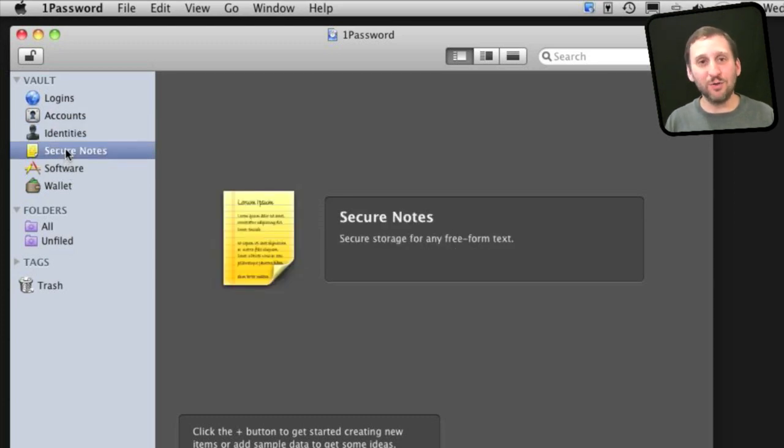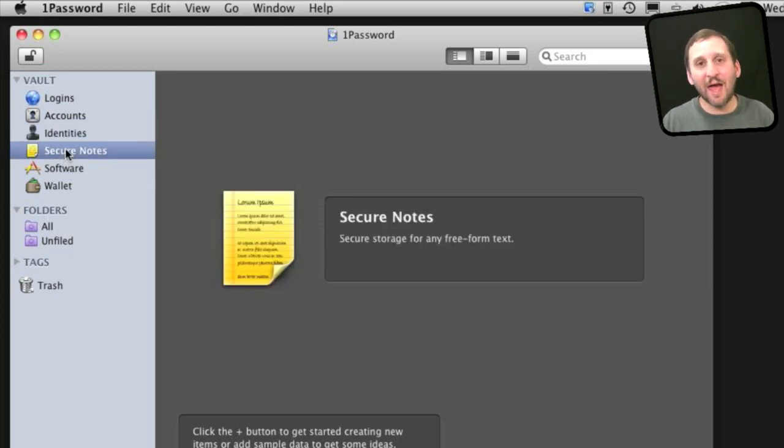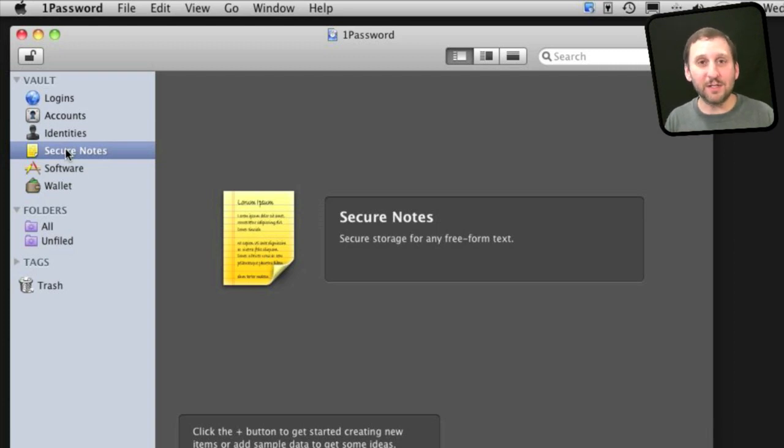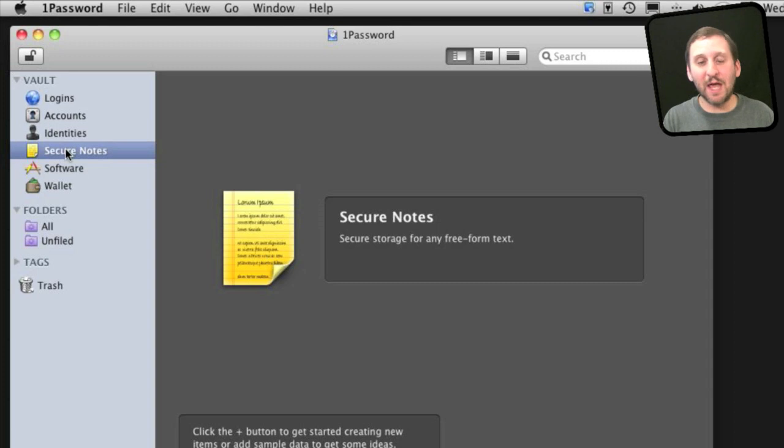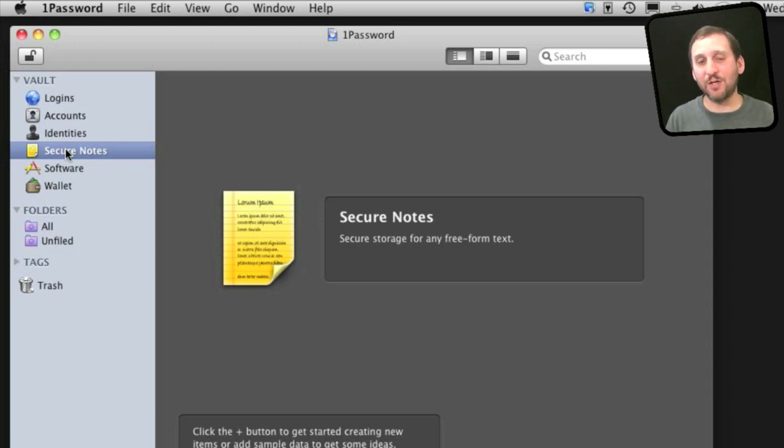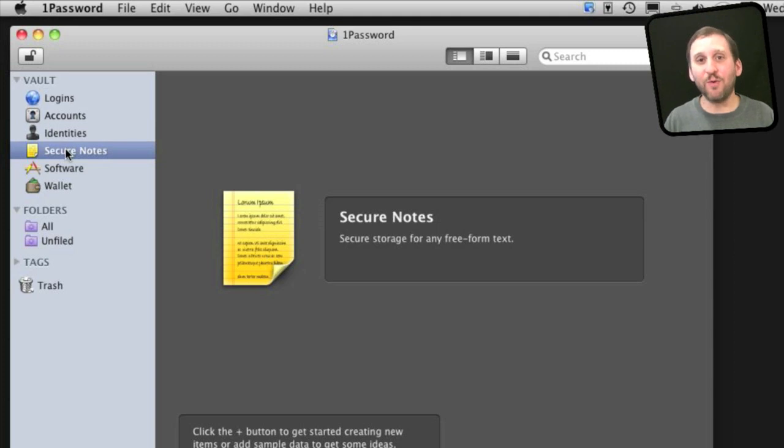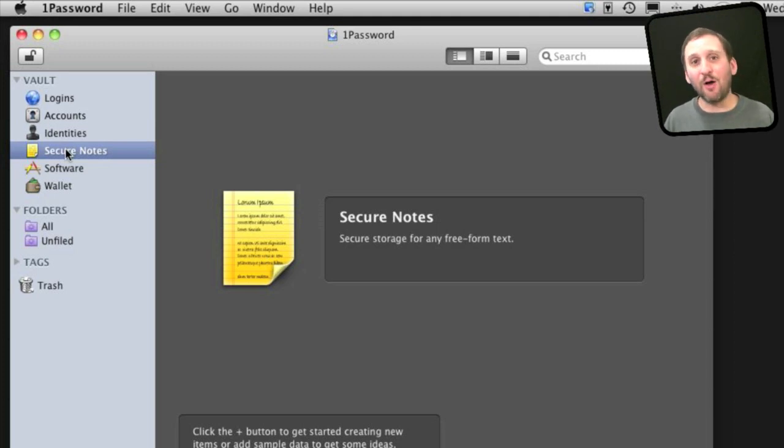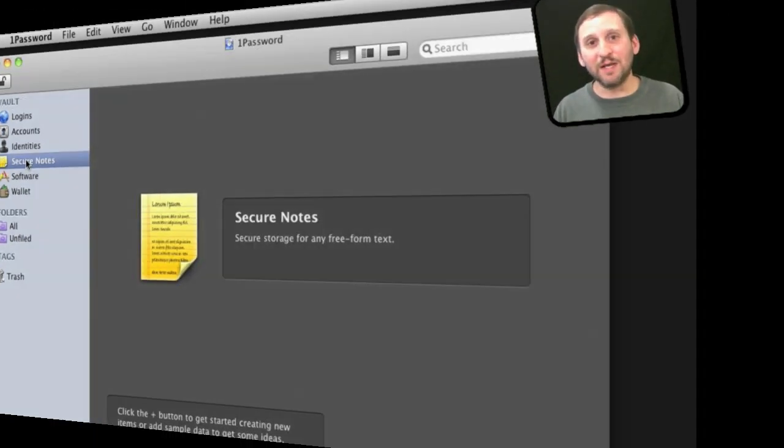Also important is secure notes. So you can enter in data that doesn't have any other category for it to fit into. Like, for instance, maybe the combination to a padlock or to a safe, or which number security box you have at the bank. You can put that all there in free-form notes. You can even attach small files and it will all be encrypted.